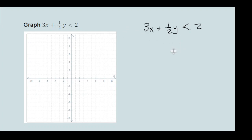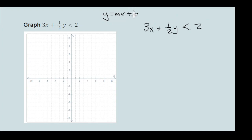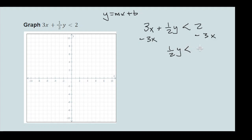The points that are actually on the line won't be part of the solution set. So what we're going to do first is get to y = mx + b form. We need to move the 3x over, so we're going to subtract 3x from both sides, giving us one-half y is less than negative 3x plus 2.